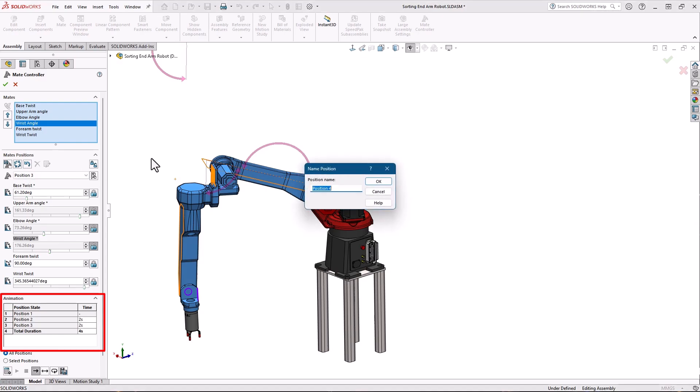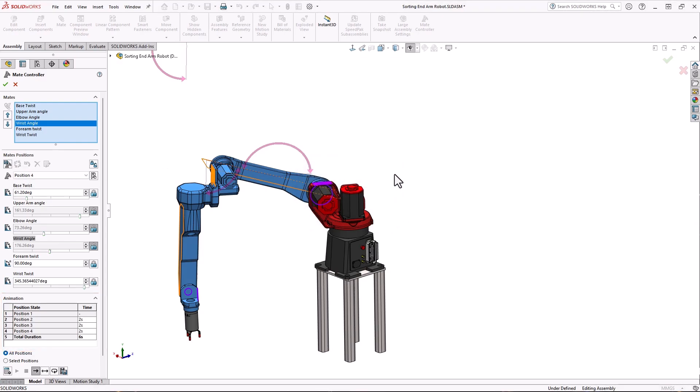You can adjust the duration of the animation of that position right here. Once you have all your positions and timing calculate the animation.